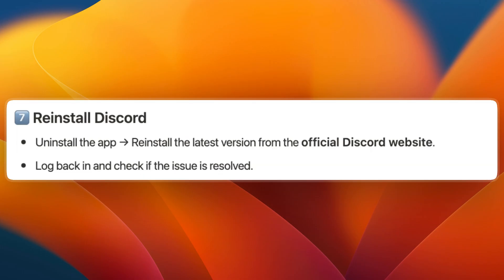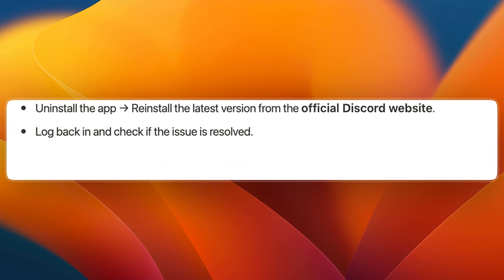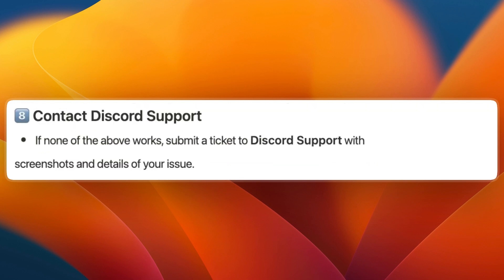Next, try reinstalling Discord. Uninstall the app and then reinstall the latest version from the official Discord website or app store if you're on your phone. Then log back in and check if the issue is resolved.